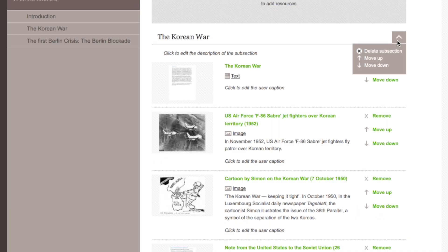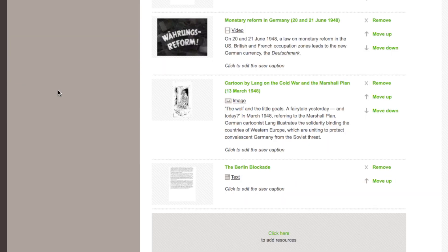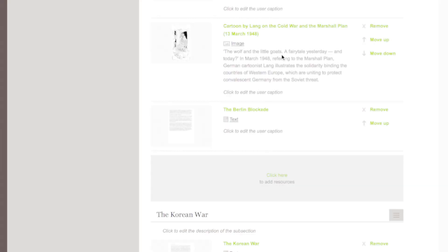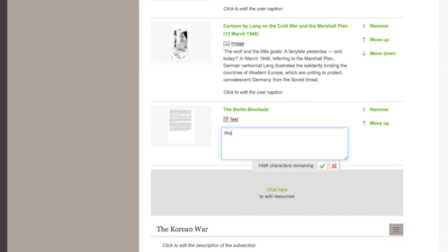You can create new subsections and edit them, and you can even rearrange sections. You can use the navigation menu on the left to go directly to a particular section. You can also provide your own captions or annotations for each individual resource.